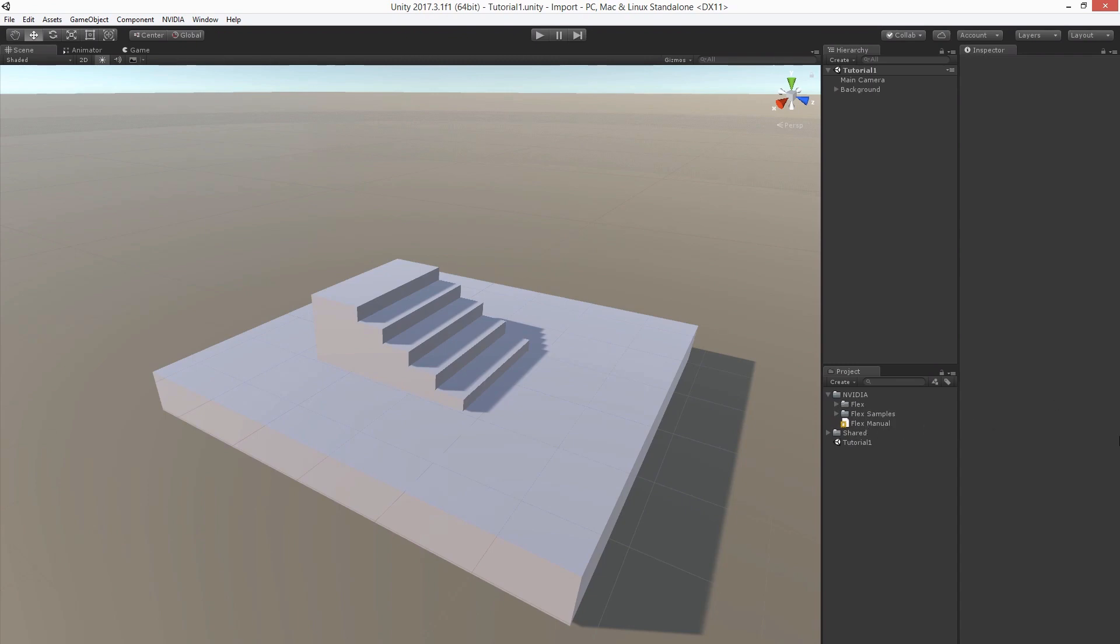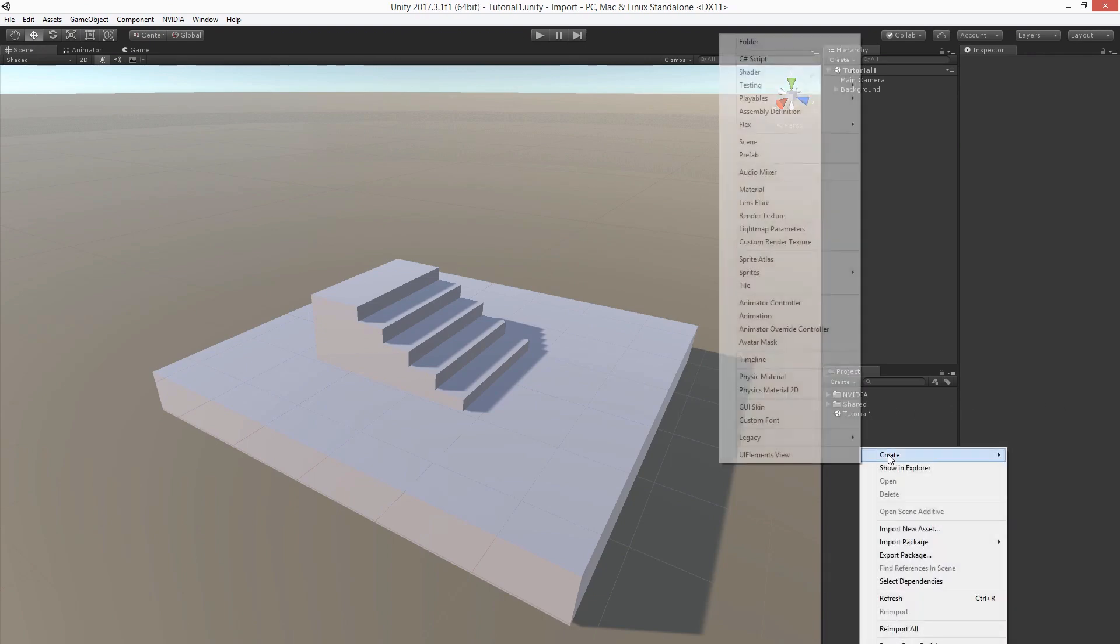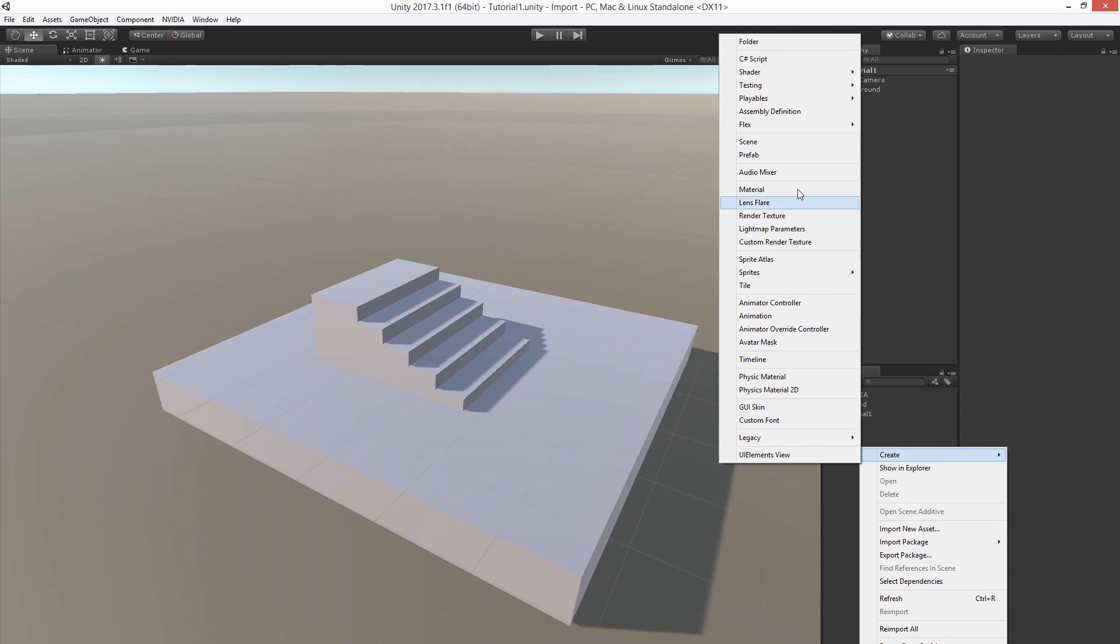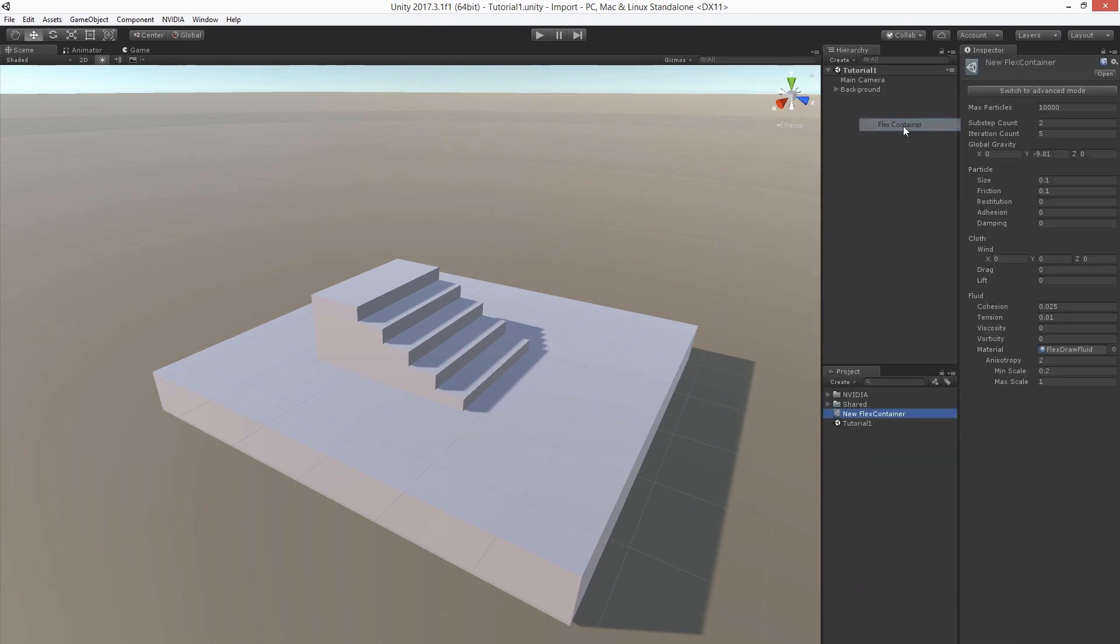First, we are going to take a look at the central asset type, the container. Let's create one. Select Flex and FlexContainer. The FlexContainer manages all the particles that take part in the simulation.